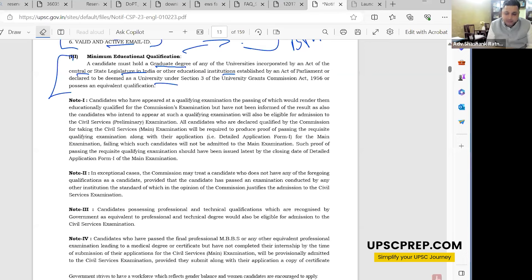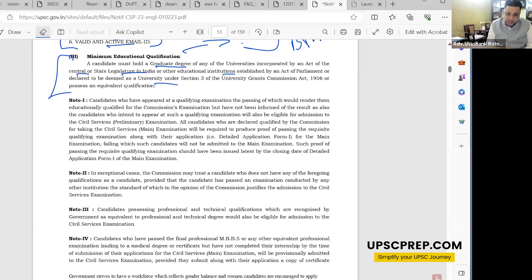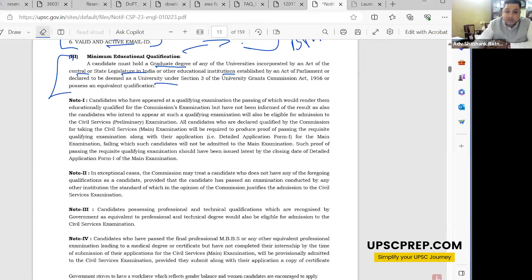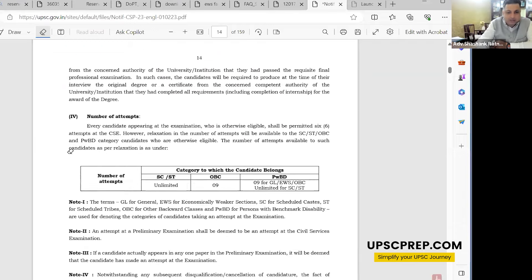All candidates declared qualified by the commission at the mains stage will be required to produce proof of passing the qualifying examination. So even if you're in your final year at the prelims stage, you can appear — no problem. Candidates possessing professional and technical qualifications recognized by the government are also eligible. Candidates who have passed the final professional MBBS or equivalent exam but not completed their internship by the time of mains will be provisionally admitted.